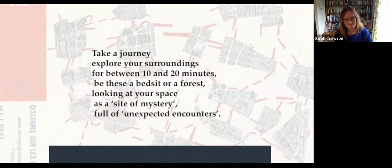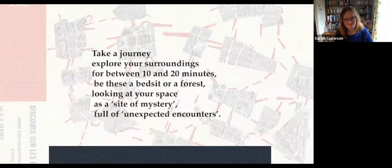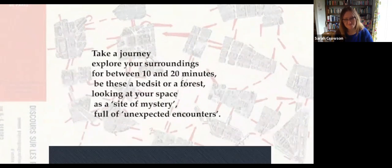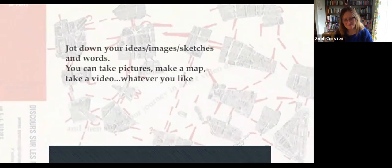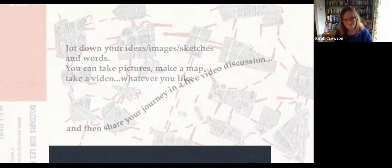Take a journey in your surroundings for about 10 to 20 minutes and look at your space as a site of mystery, full of unexpected encounters. Jot down your ideas — images, sketches, or words. Take pictures, make a map, and then share your journey in a live video discussion.